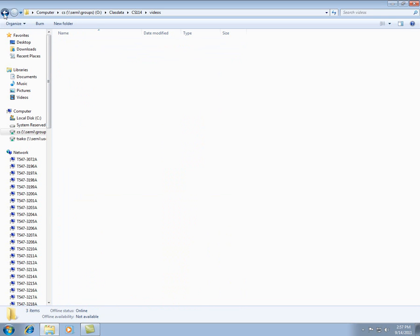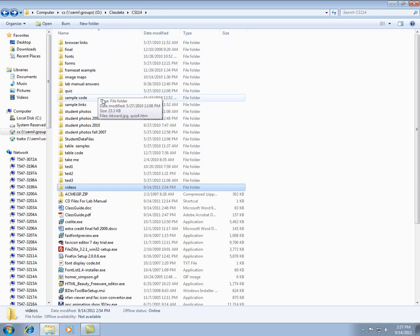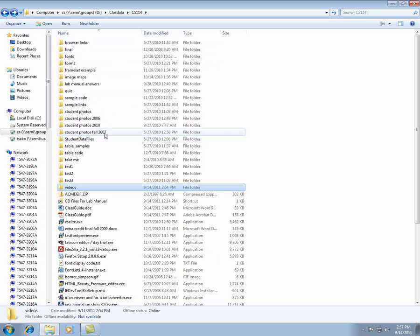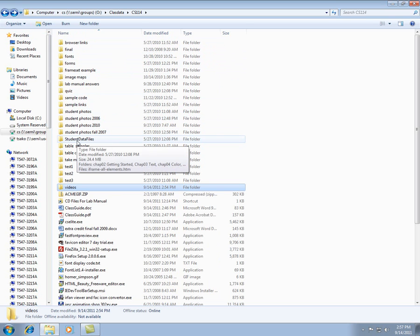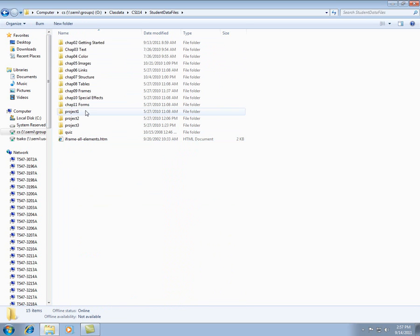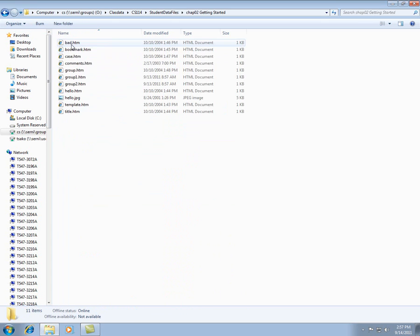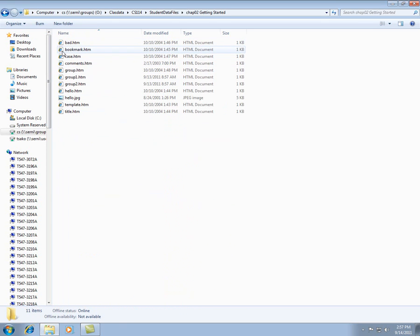And then there's also the other thing you'll want to get, the student data files. So for your lab manual, there's a bunch of web pages already built. And the nice thing about this is that